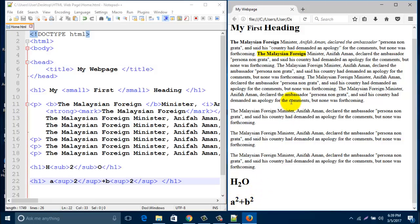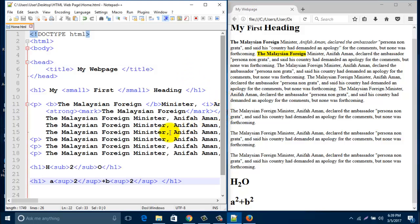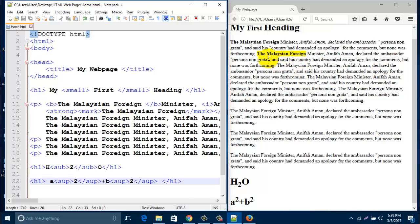So today we learned text formatting like bold, strong, highlight, italic, subscript, superscript. Thank you, thank you for watching.